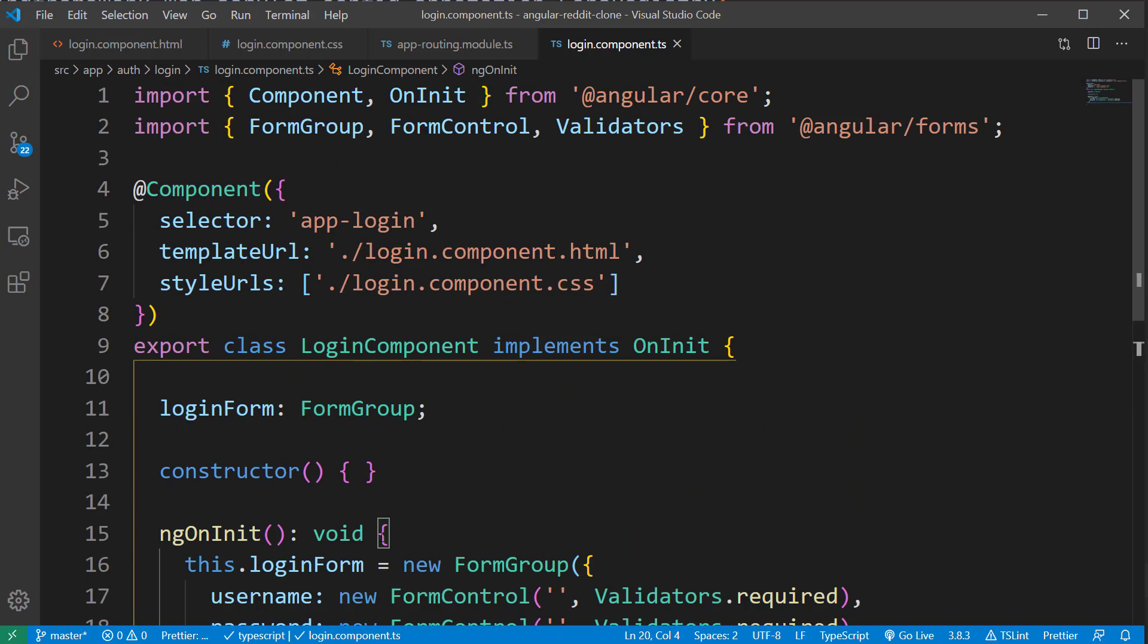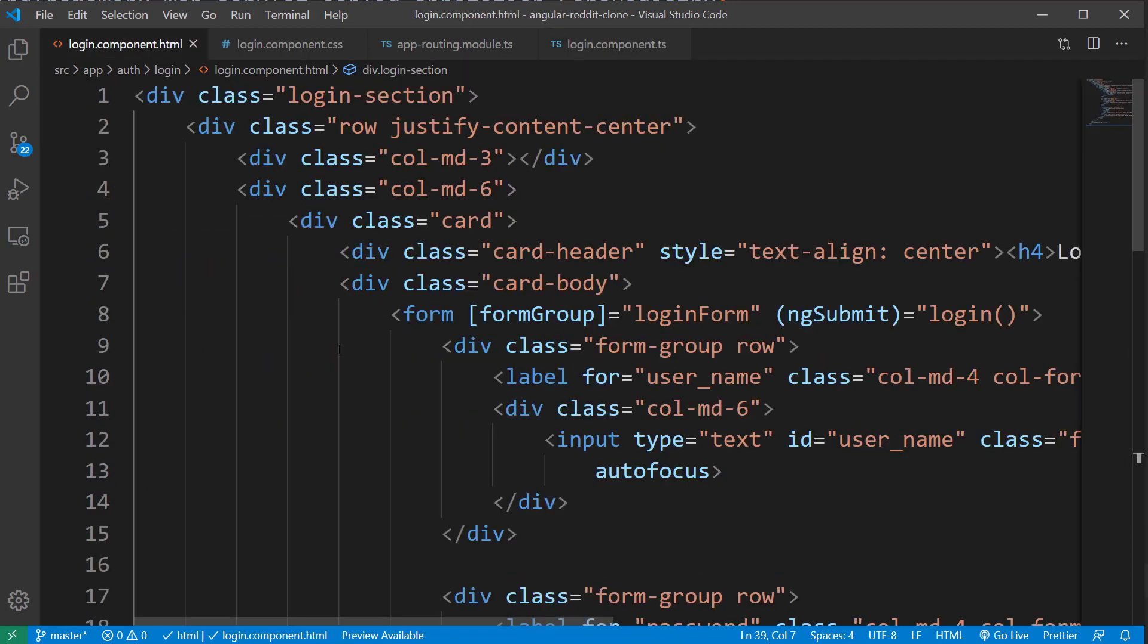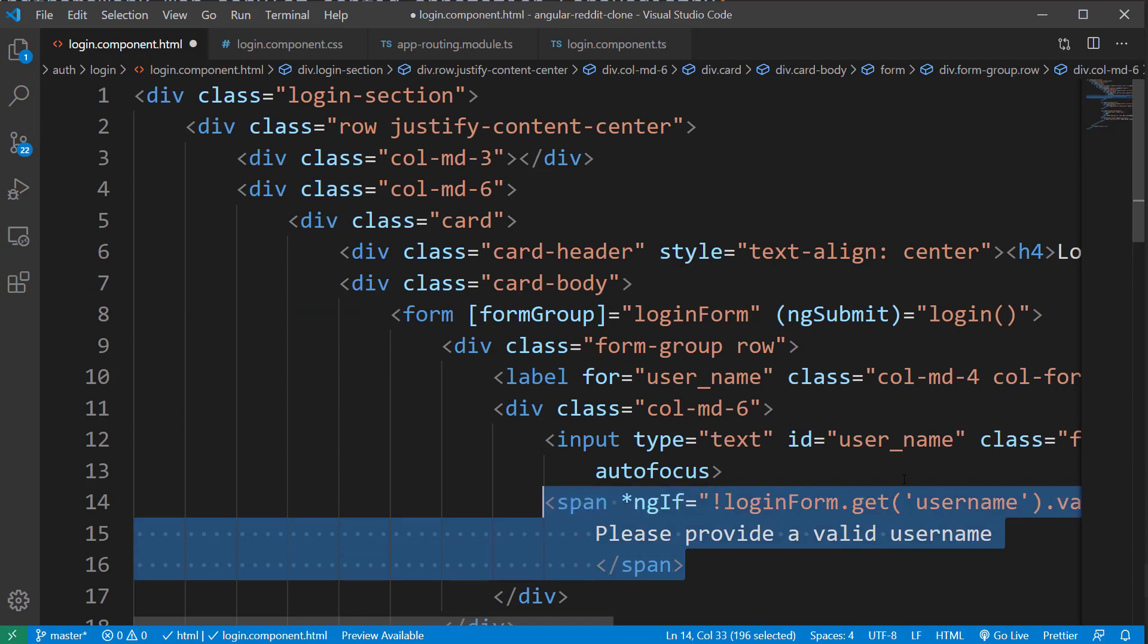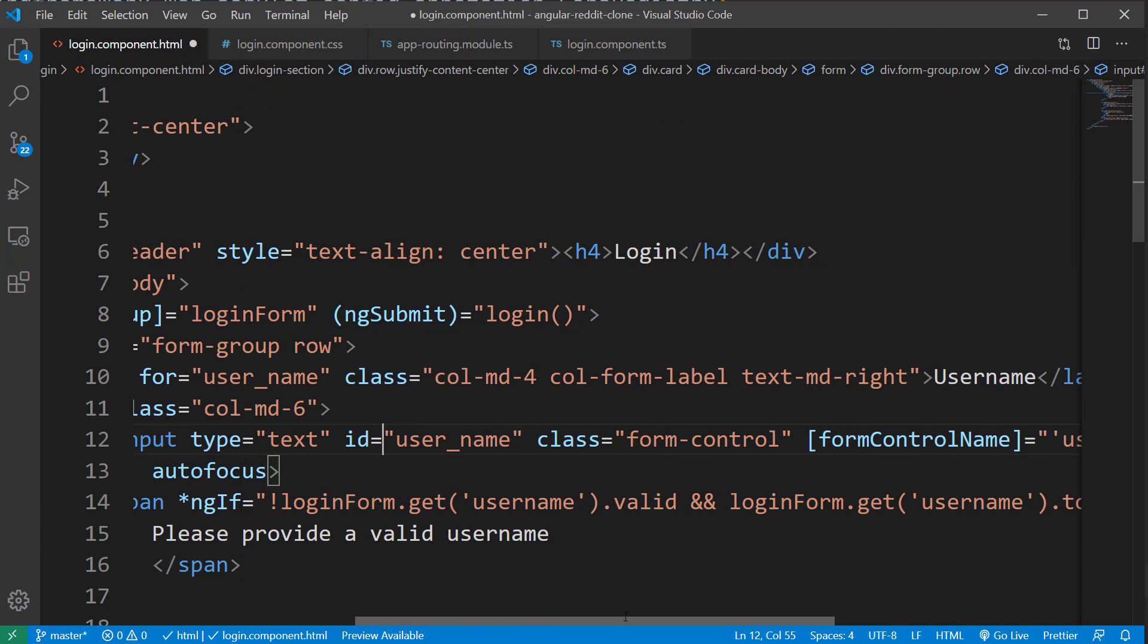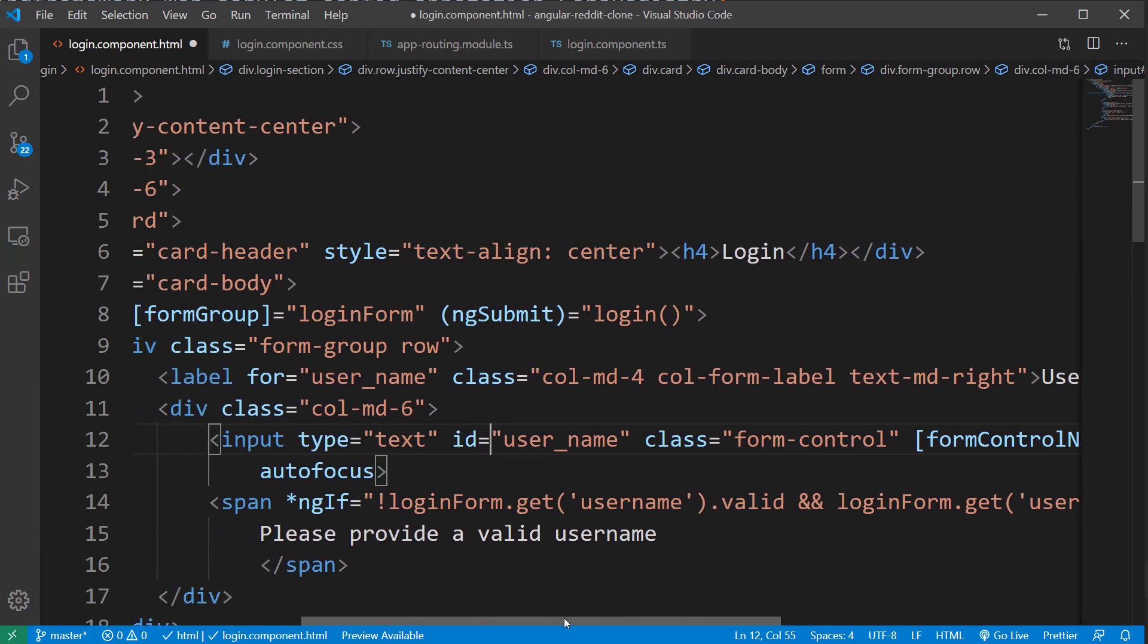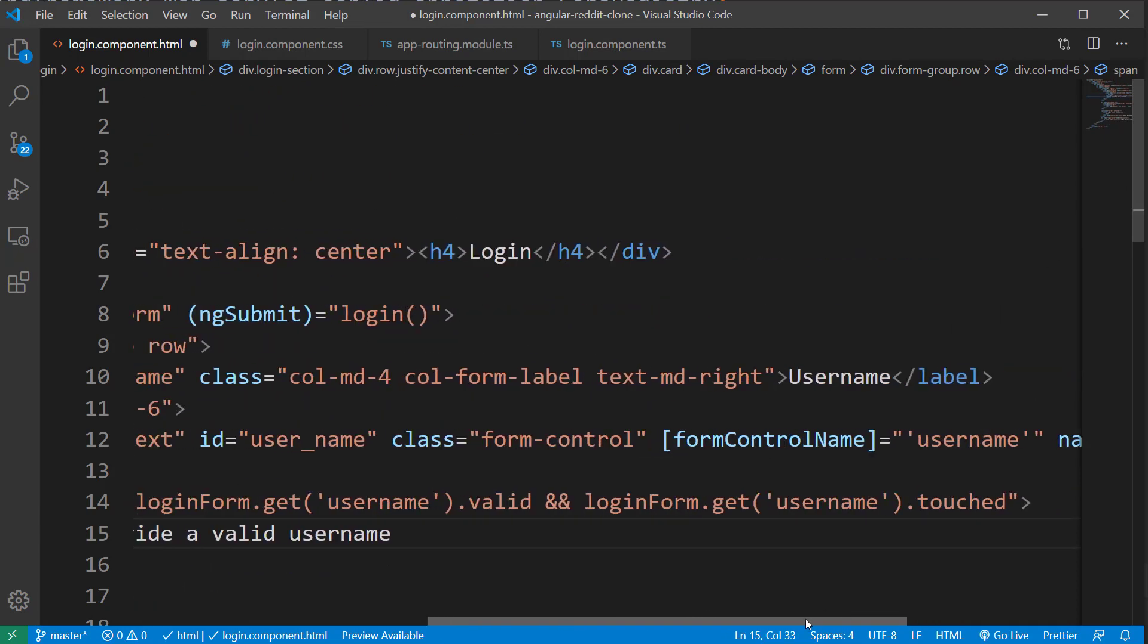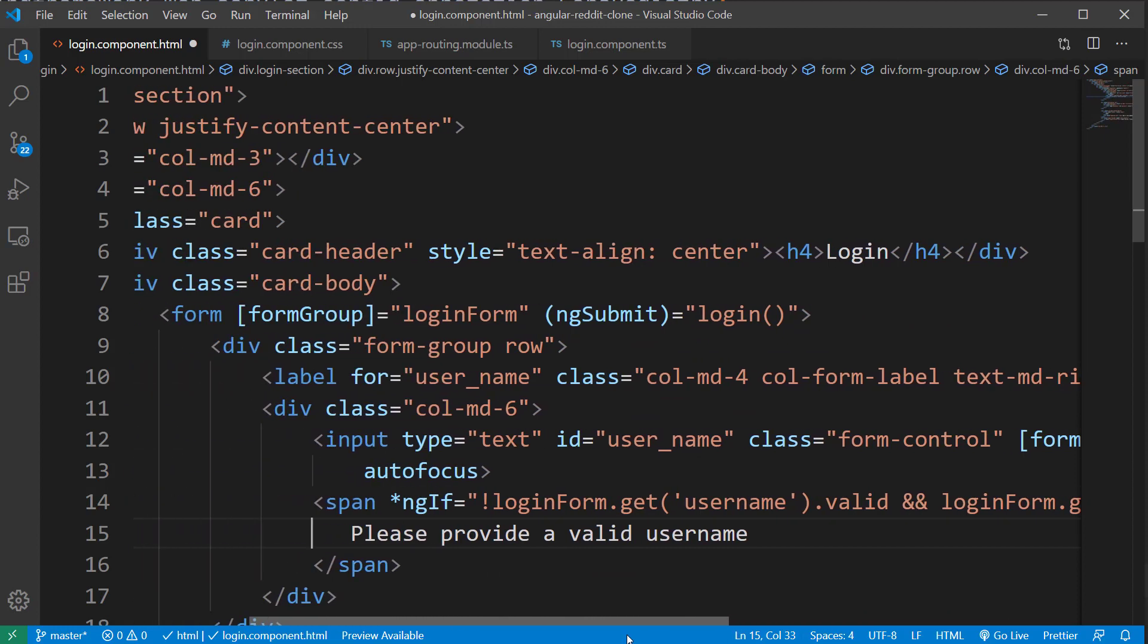Now let's open our login component.html file and sync the validations we did in the component.ts file. Just below the input text for username, I'm going to add a span tag which is going to access the form control information through loginForm group. And here if the user has touched the input and did not provide any value, we will display the message, please provide a valid username.